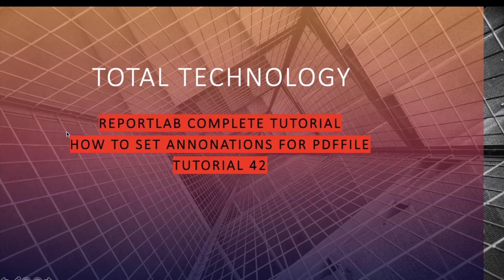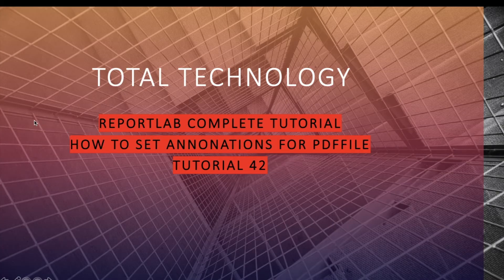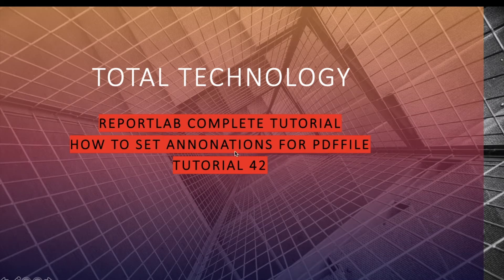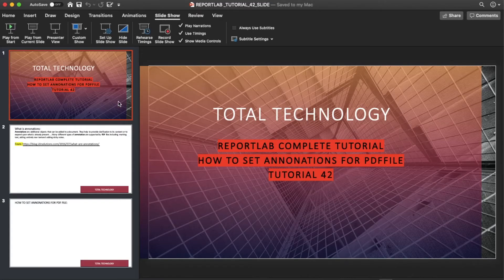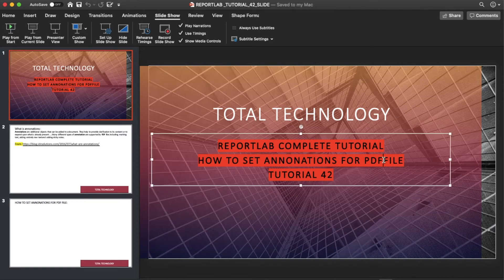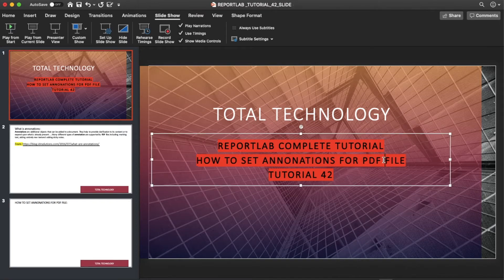Hey guys, this is Ronnie, welcome back to our channel Total Technology. This is tutorial 42 and today's topic will be how to set annotations for PDF file. There is some mistake, so let me just put one thing.